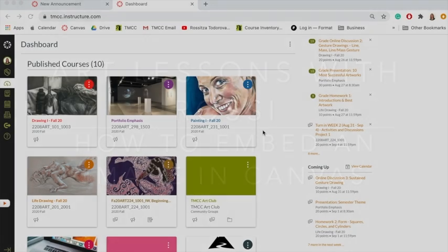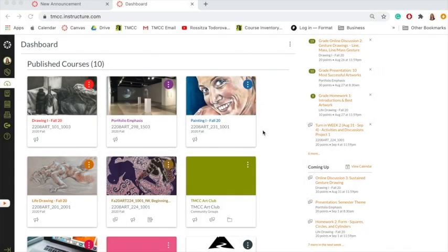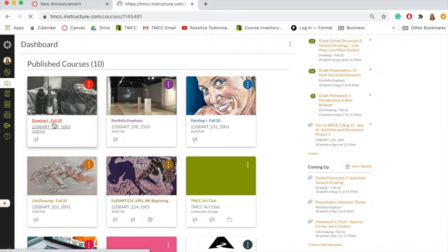A little tutorial on how to embed images in Canvas. So here I am at my dashboard, and I'm going to go to the class that I'm doing the assignment for.